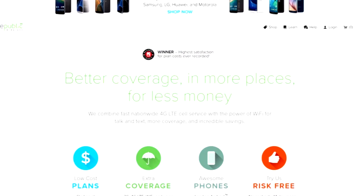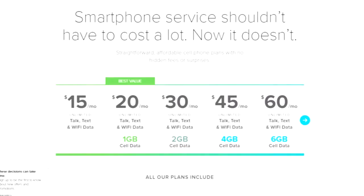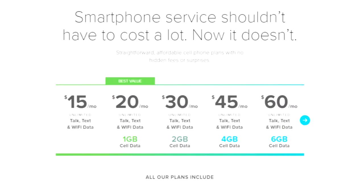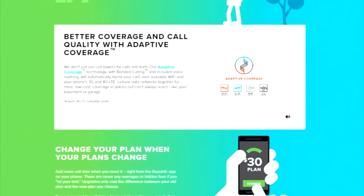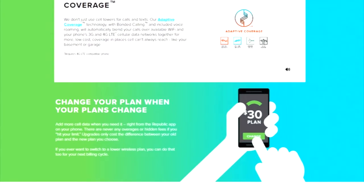That's the promise of RepublicWireless.com, whose most popular plan is $20 a month. So you get anything for $20? You get unlimited talk, unlimited text, and one gig of data a month. That's about what half of people who have cell phone plans use, one gig or less each month.